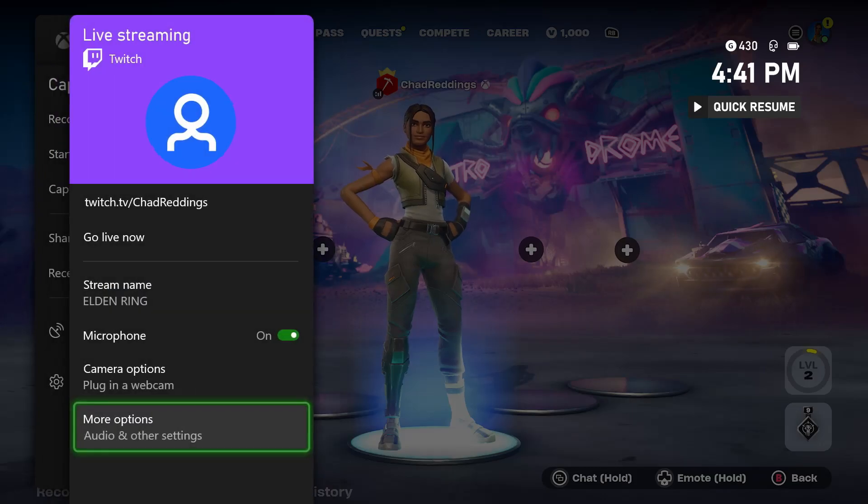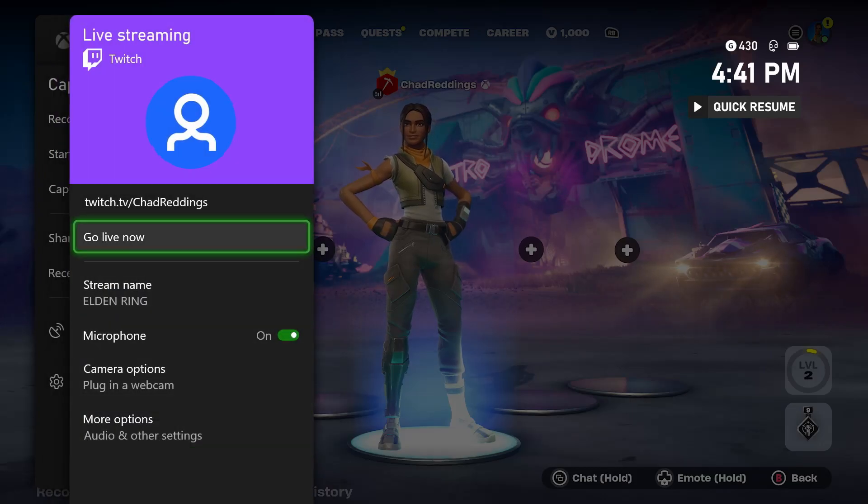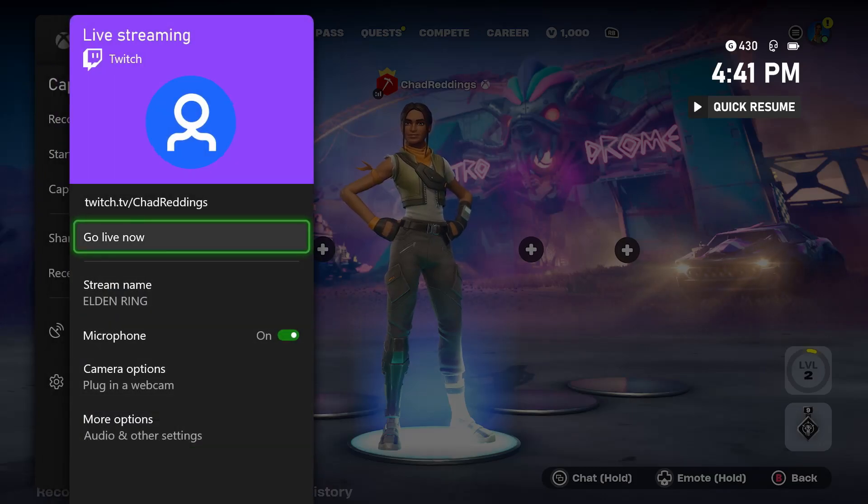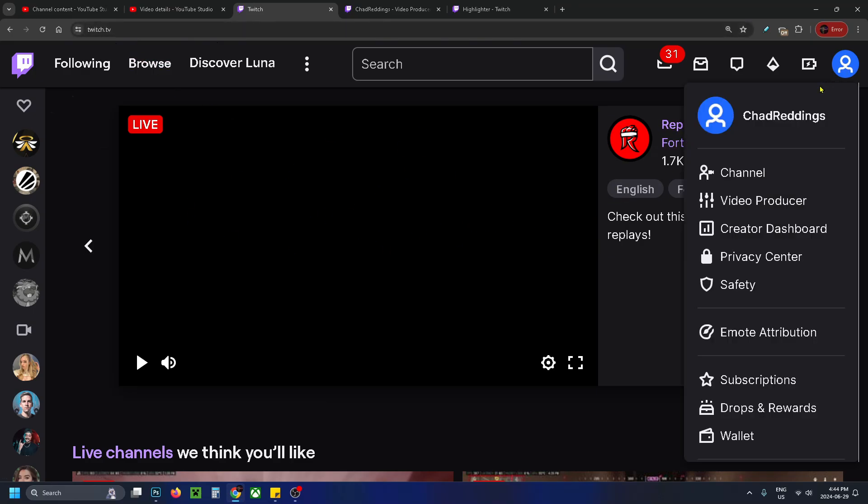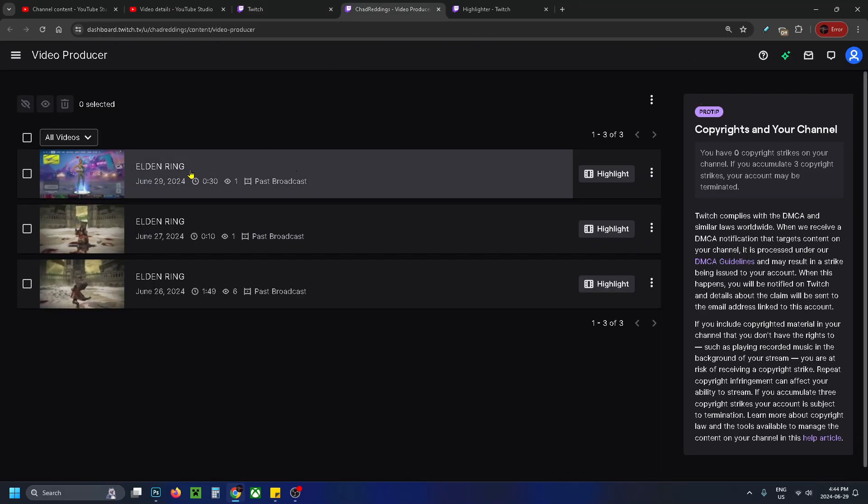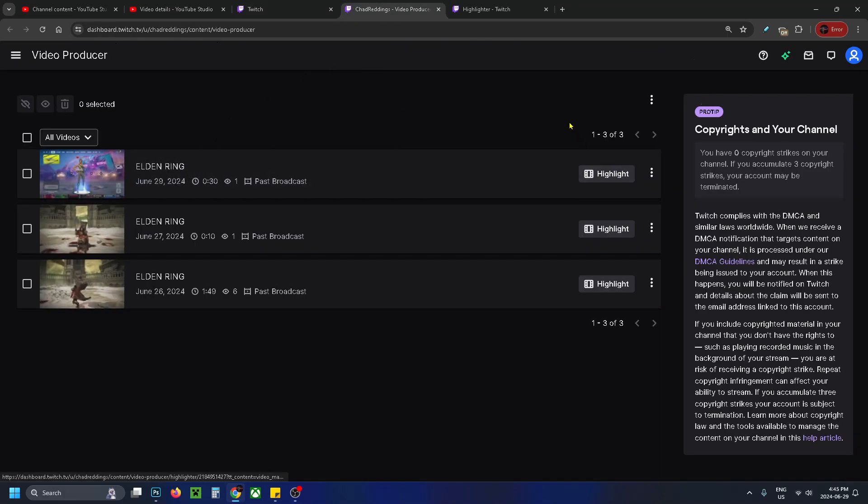Now you just want to go live. Once you're finished your stream, head over to Twitch on your computer and sign into your account. Select your profile picture in the top right corner and go to Video Producer. You should see your stream at the top.